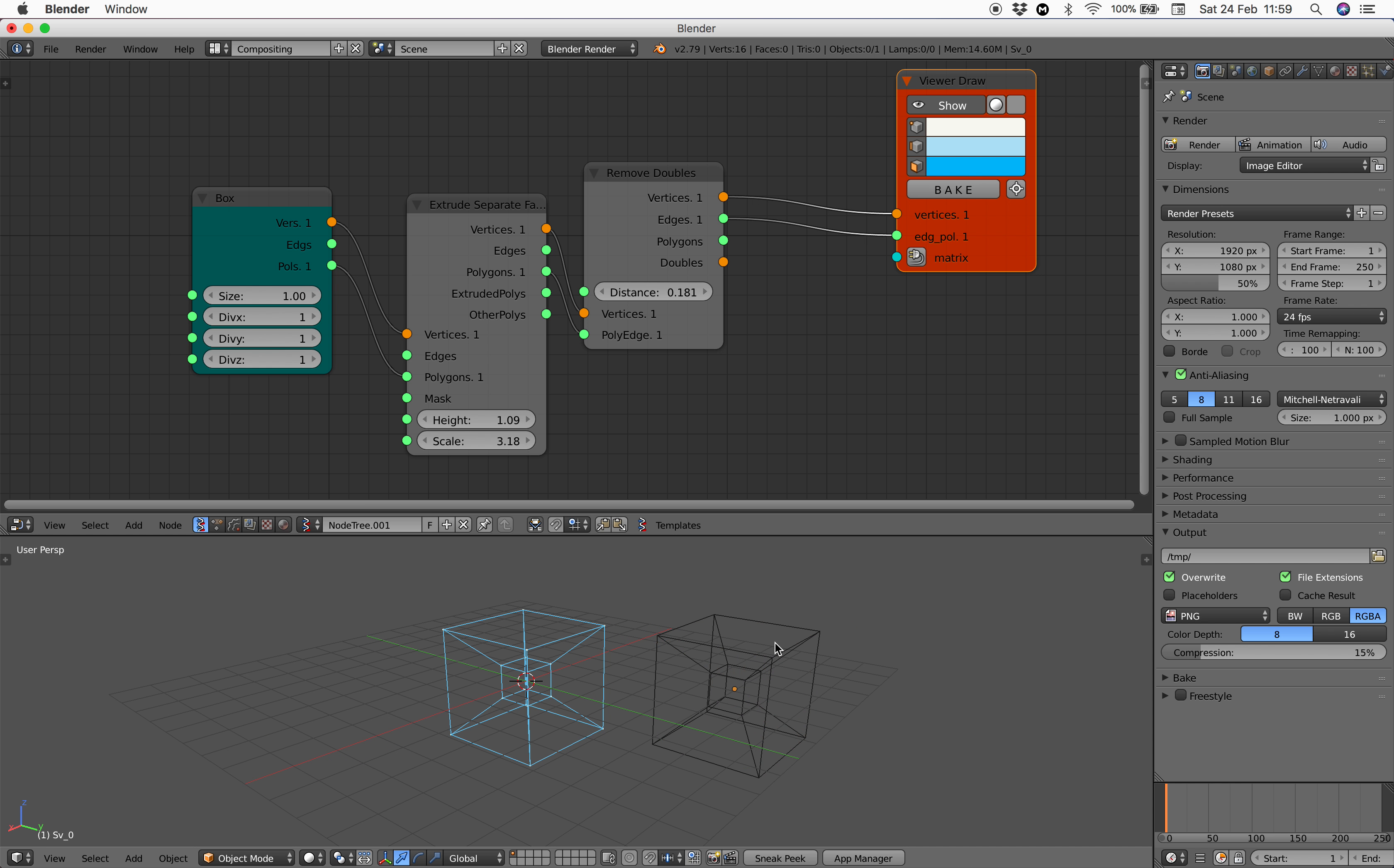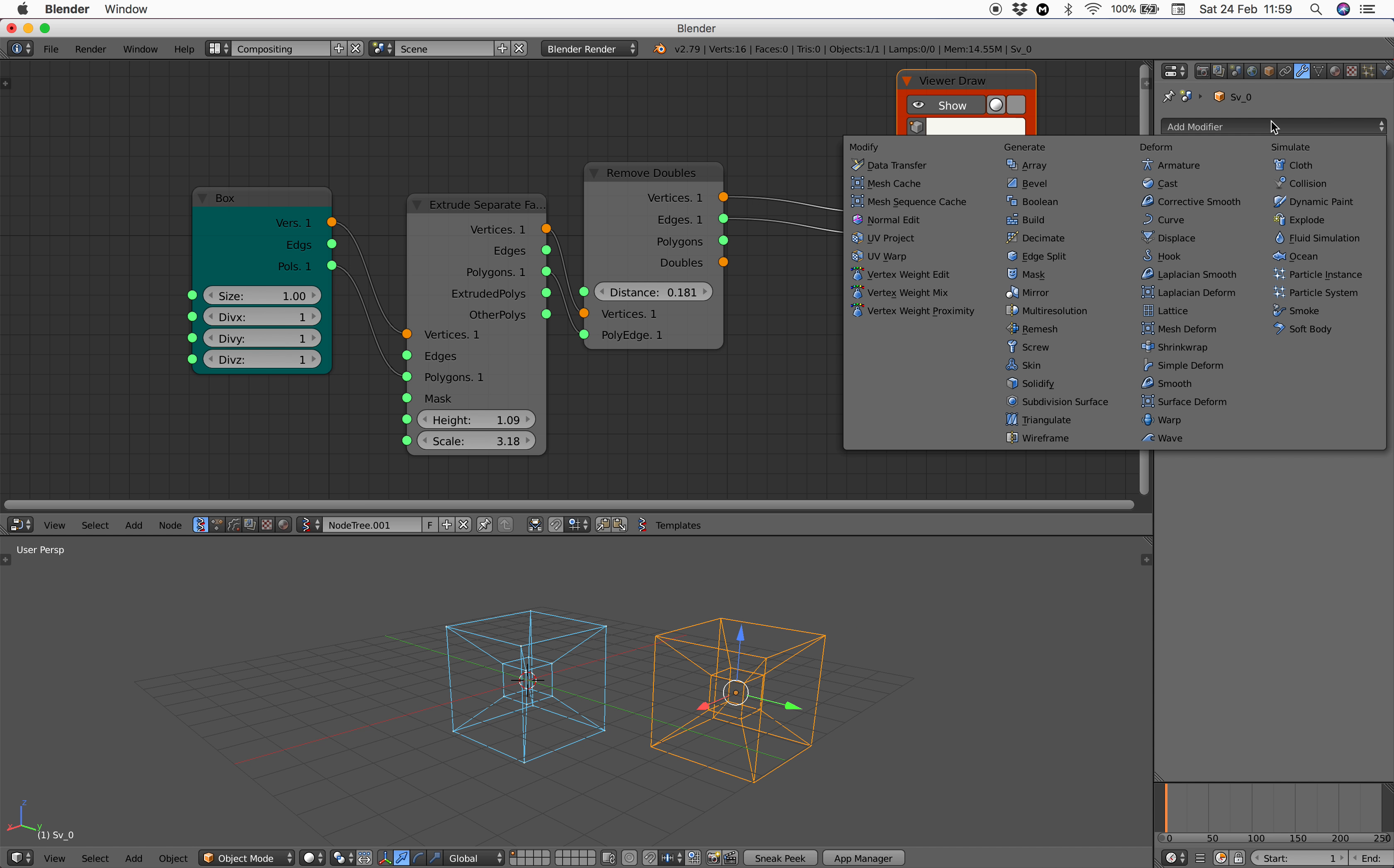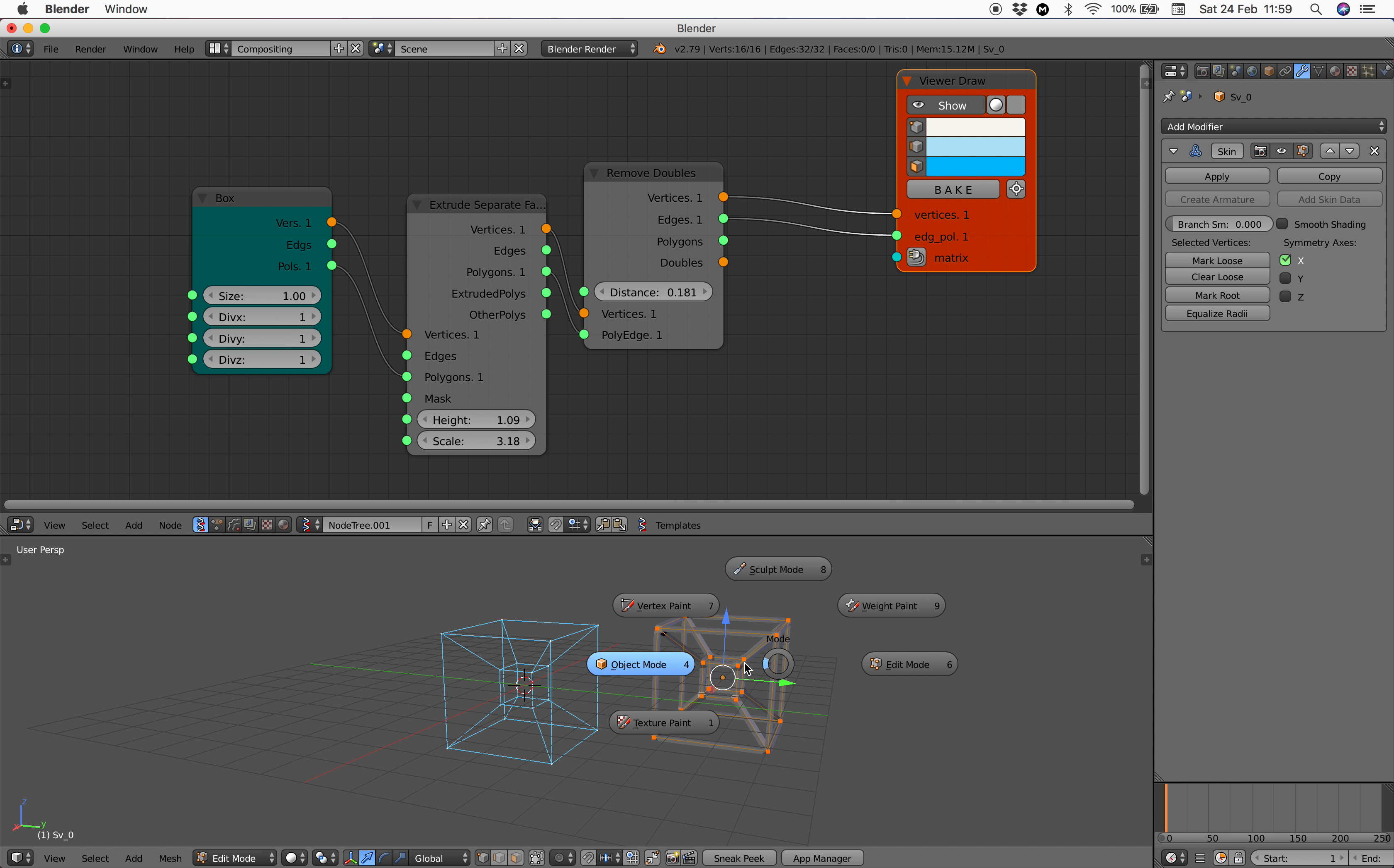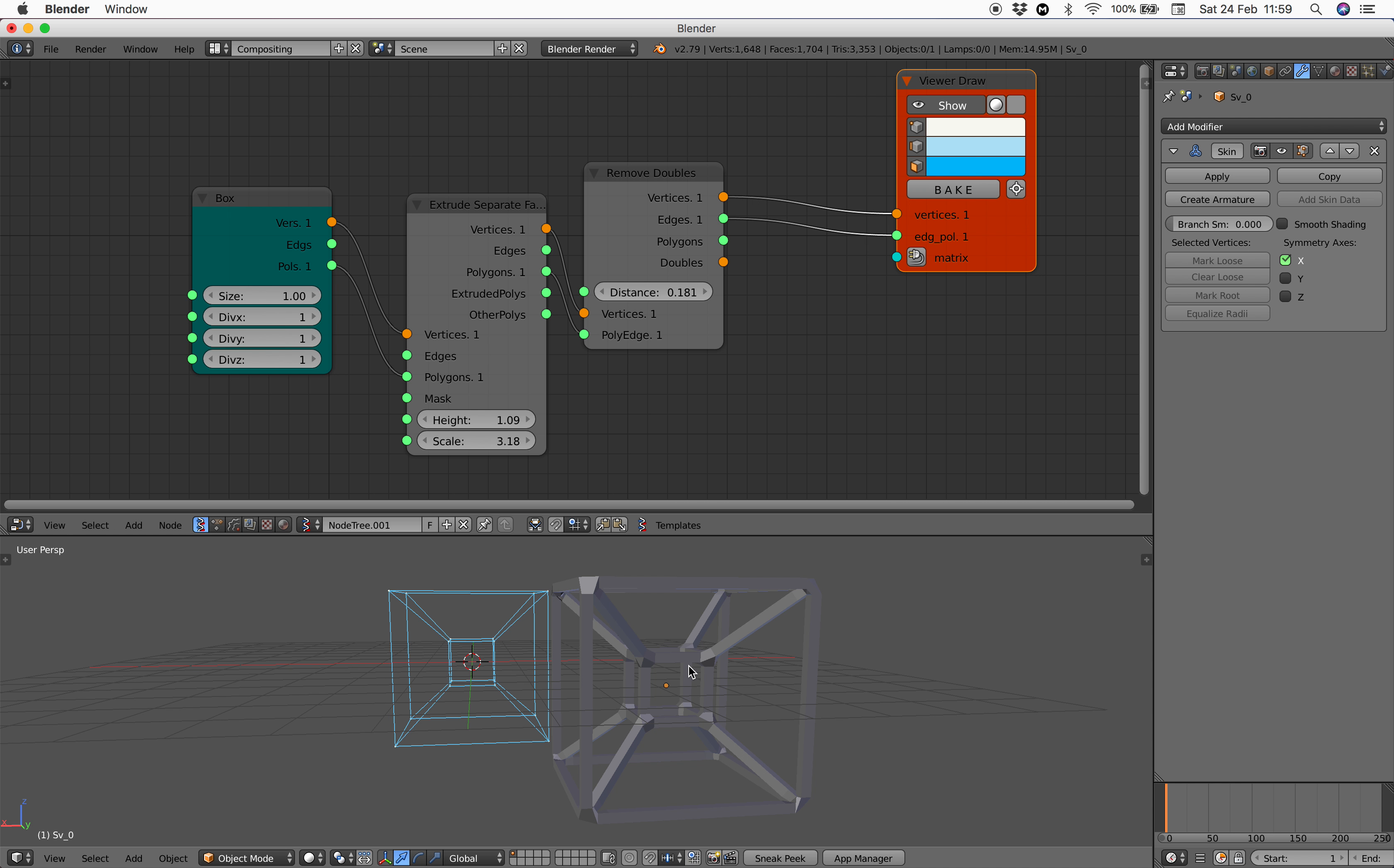We can use maybe skin modifier and go to edit mode, scale it down. So that's a hypercube.